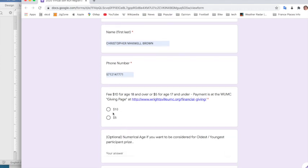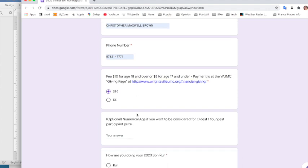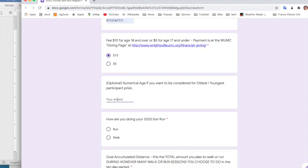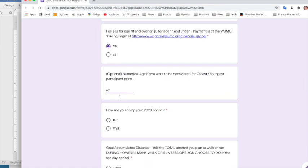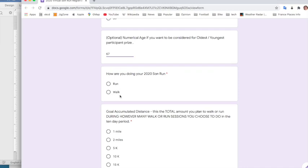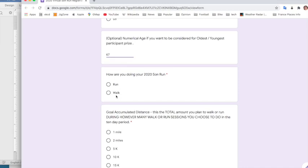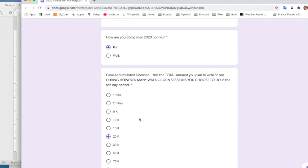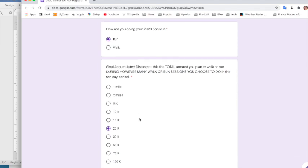Since I'm an adult, I'm going to select the $10 fee. I'm going to enter my age. This is optional, but if you wish to be considered for the oldest or youngest participant, please make that entry. I'm going to run. And as you can see here, this is my goal accumulated distance. So this is the total amount that I will plan to run, which will be 20k. And I'm planning during this period to do two runs of 10k, but it's totally up to you how many times you wish to run.